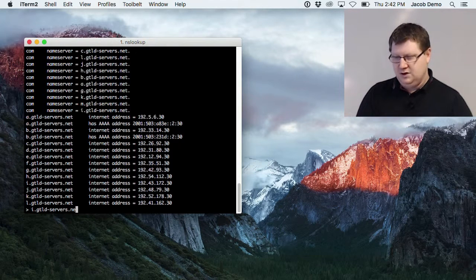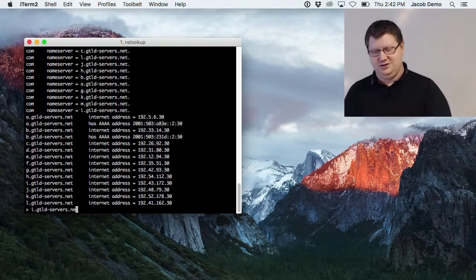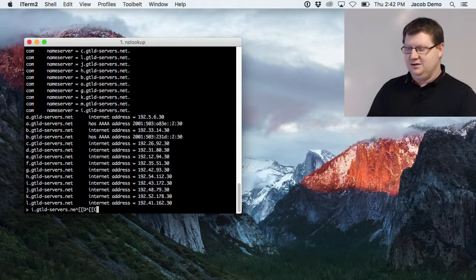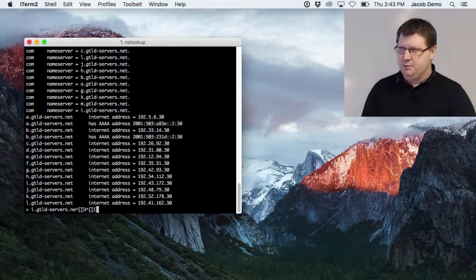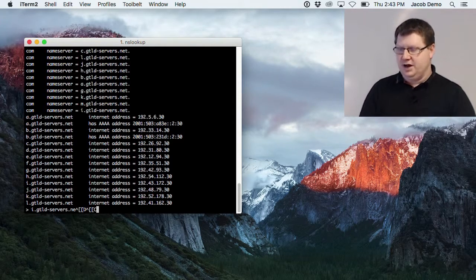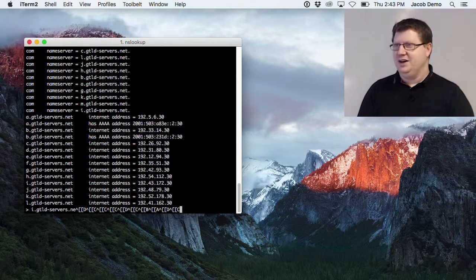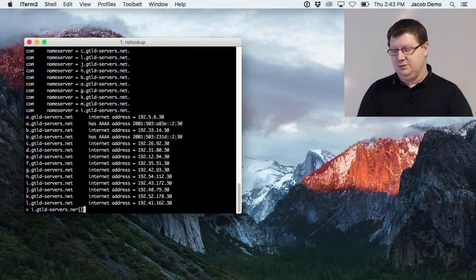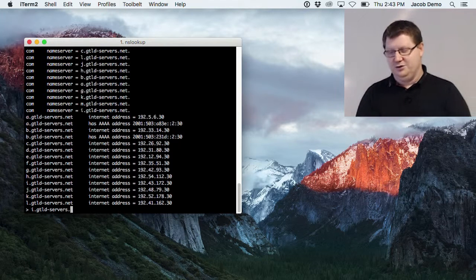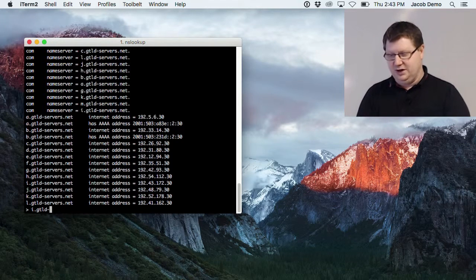The nslookup console is quite horrible because you can't move the cursor easily. If you try to step back with your arrow keys it will enter gibberish, and the Home key doesn't work either, so it's quite hard to work with this command.